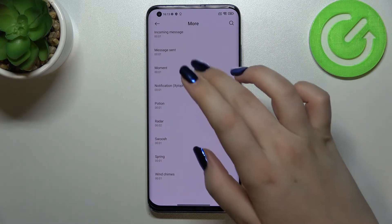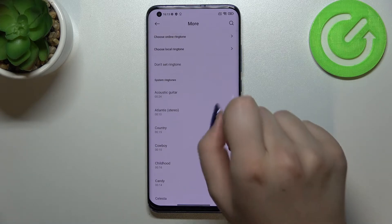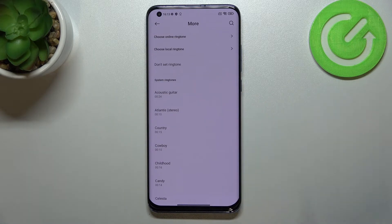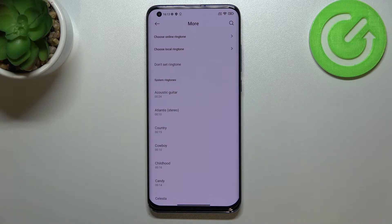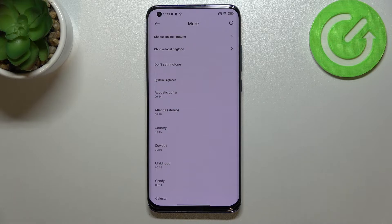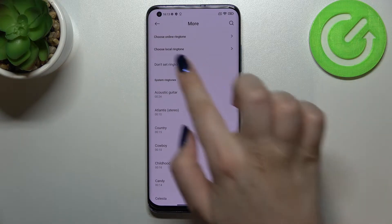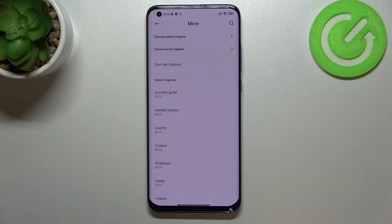We've got quite a lot of options to choose from. There's also an option 'Do not set ringtone,' which means your device won't notify you about any incoming call — so I'm not really sure that's the best idea.